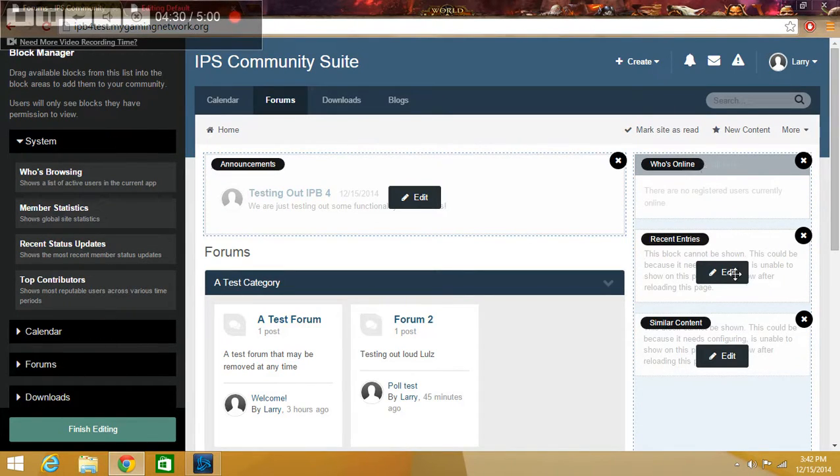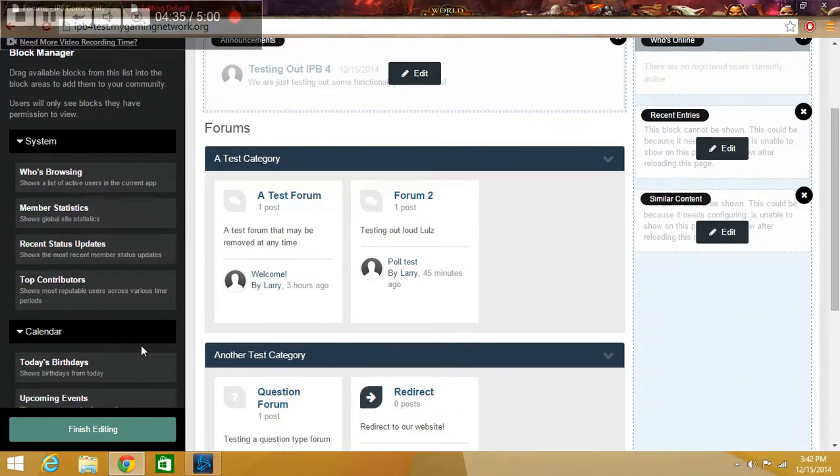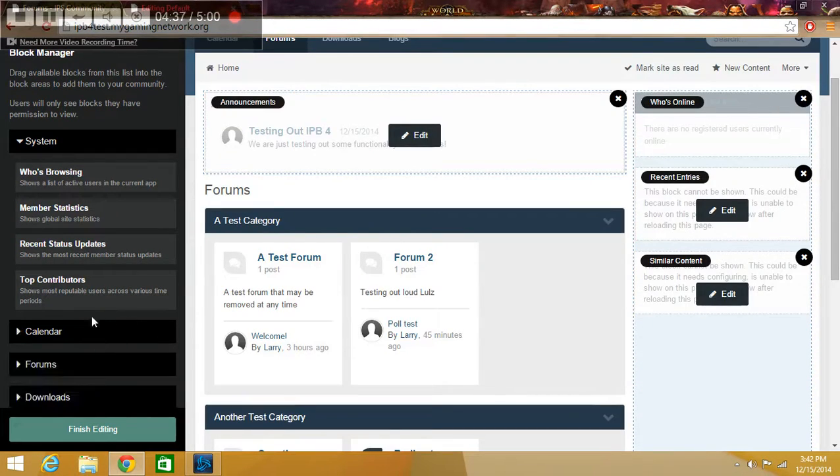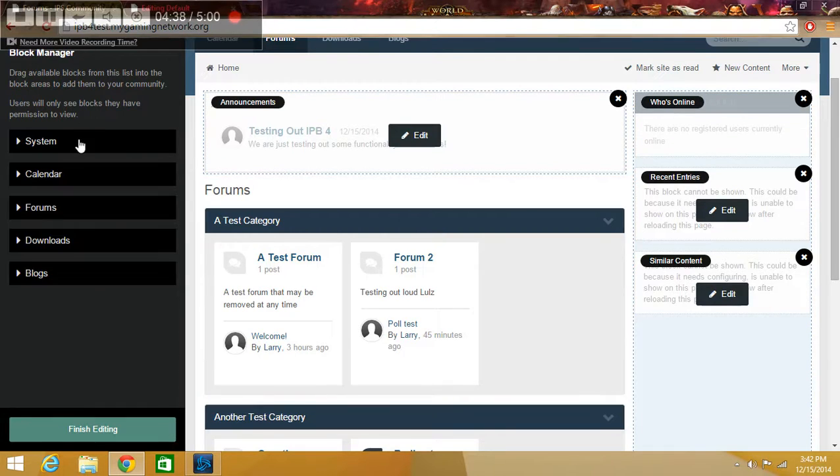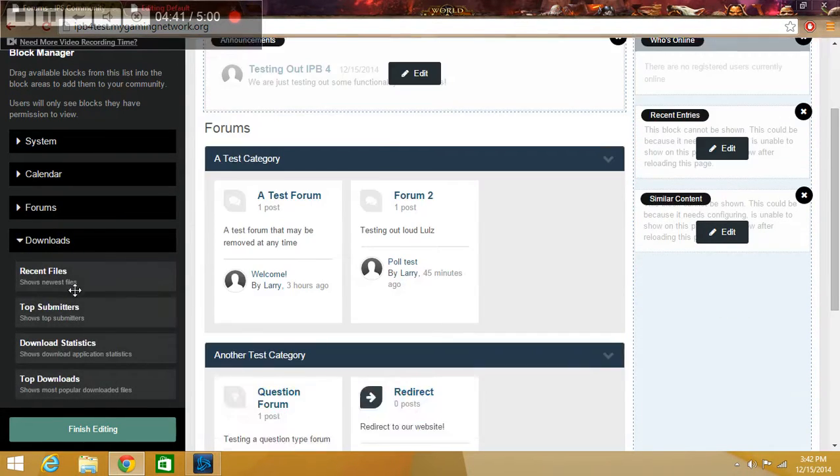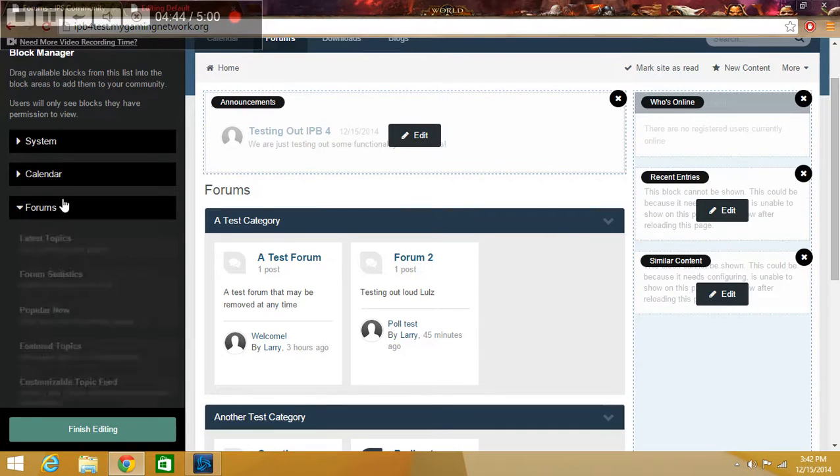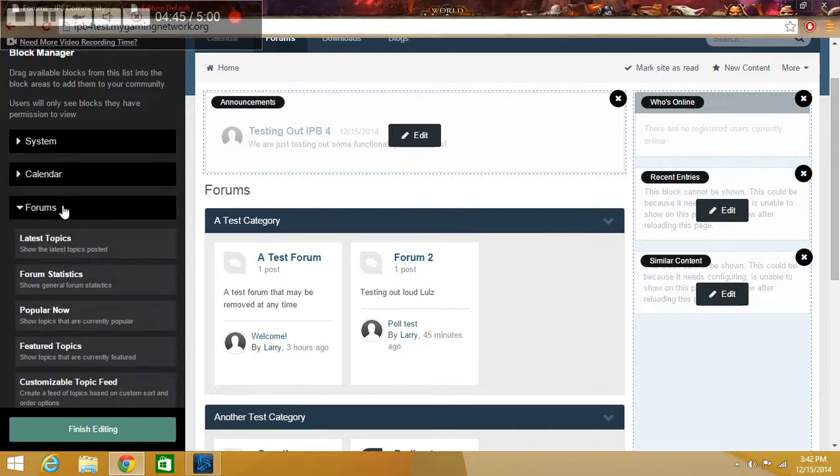You can have more room over here. You can place your blocks as many as you want. Put that. Downloads. So you have Downloads, Blogs, Forums. Very easy stuff.